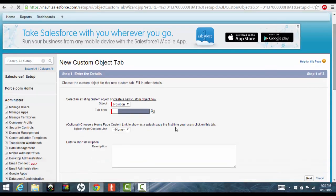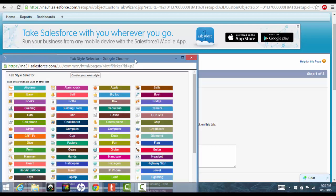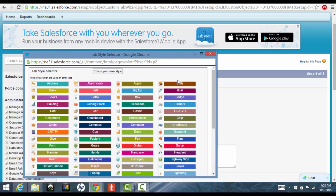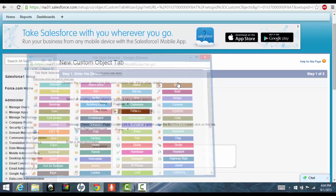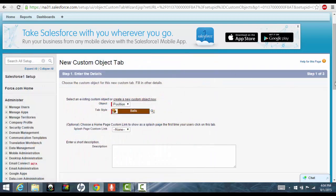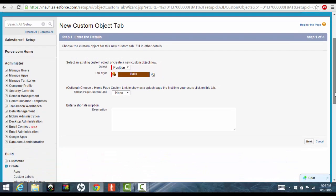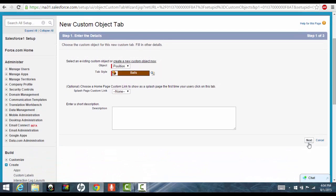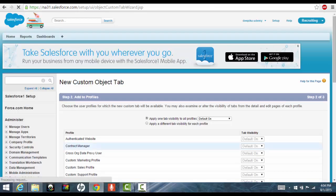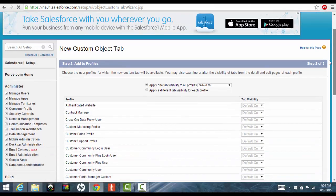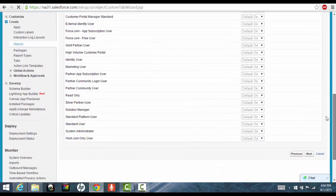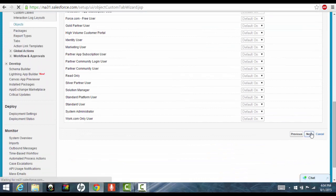Now they'll ask you about the style of the position tab. So you can select whatever you want. You can use balls or anything that you want to select and then click next. And then next here.